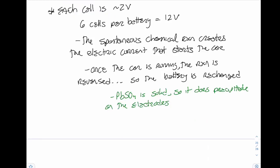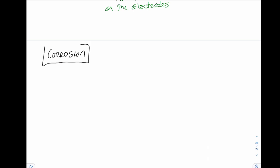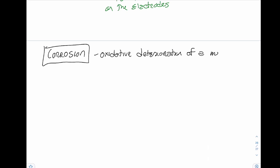The second application of electrochemistry in this video is corrosion. By definition, corrosion is the oxidative deterioration of a metal by an electrochemical process.